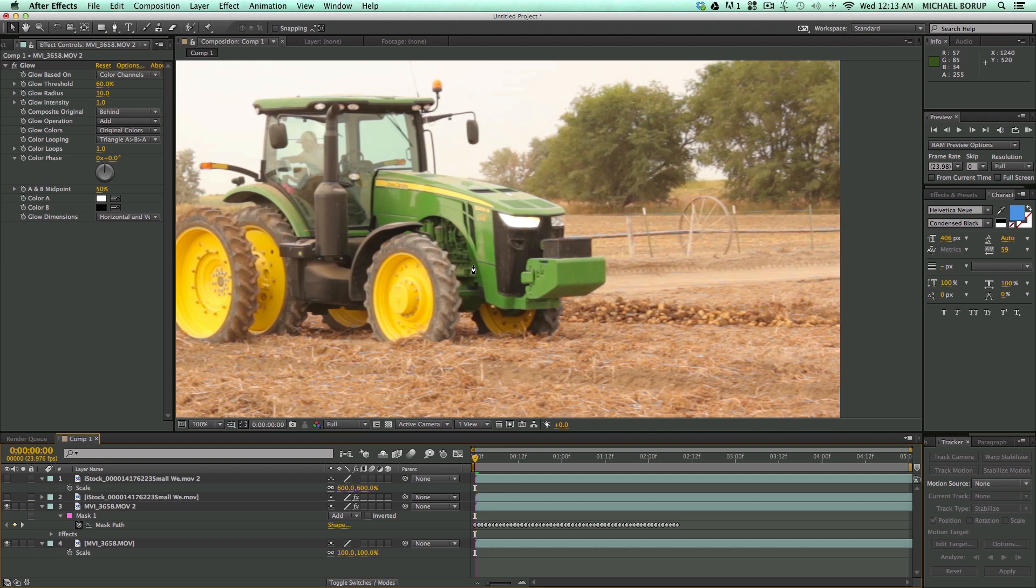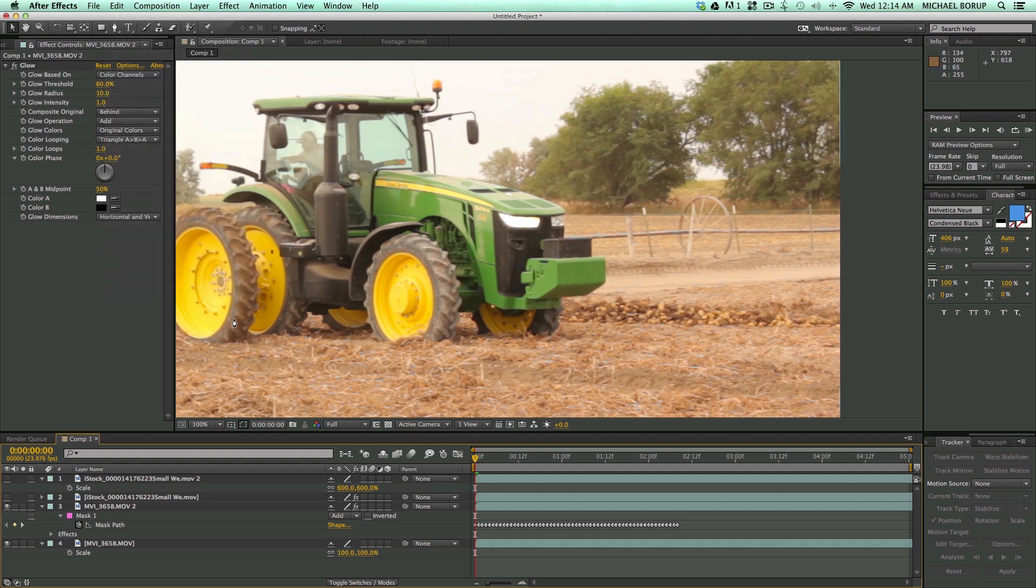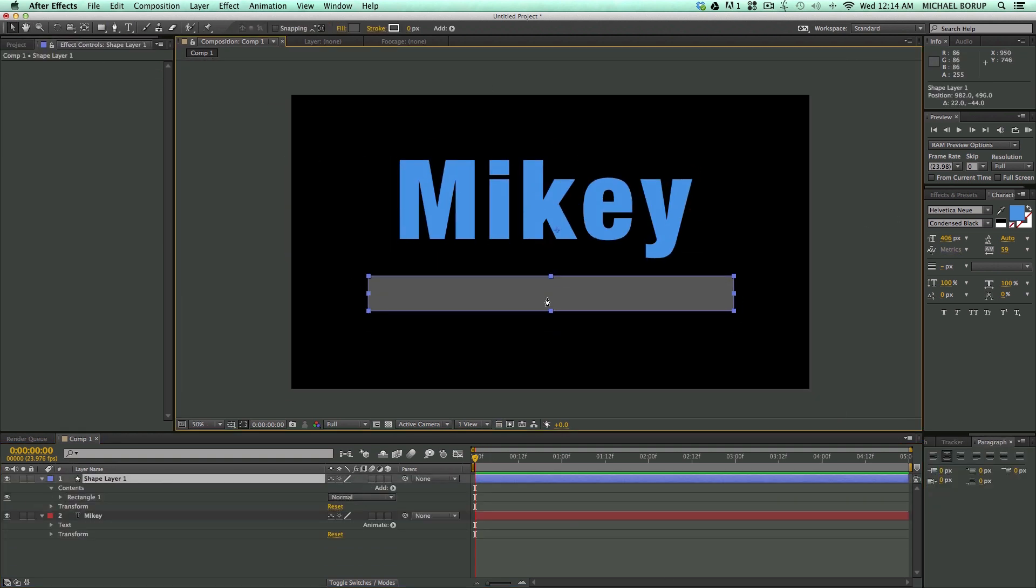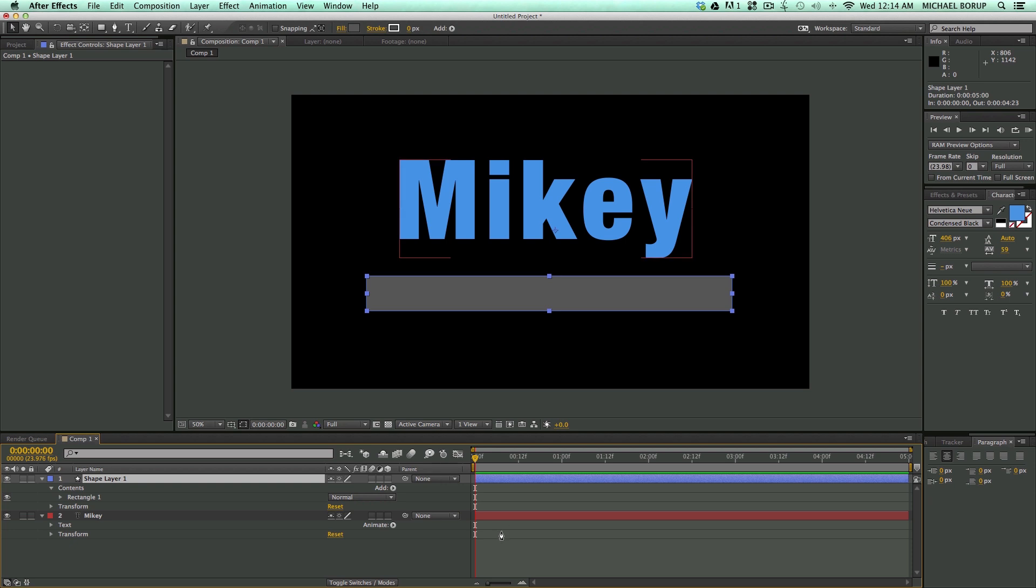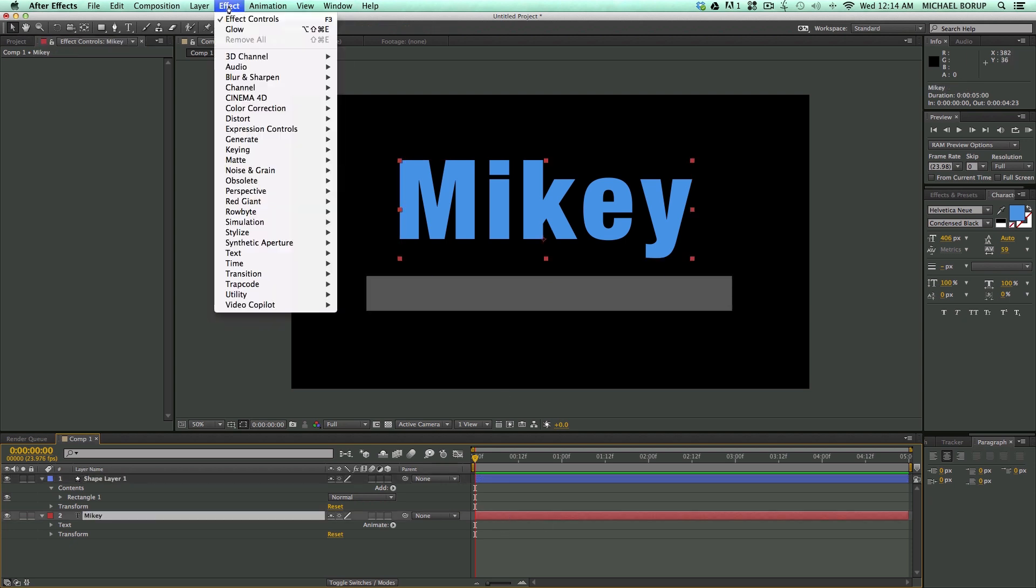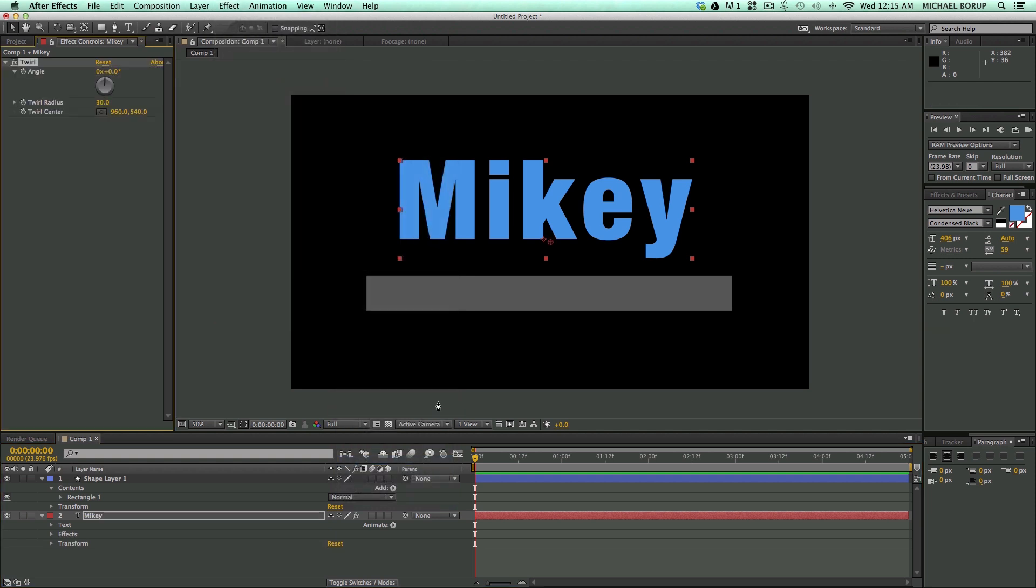Now, the last one, which I am pretty excited for, is if we go up to edit, you can see copy with property links. So let me just set up a composition of where we could use this. Let's add an effect to my text layer. So effect, let's do a distort, and let's do a twirl.